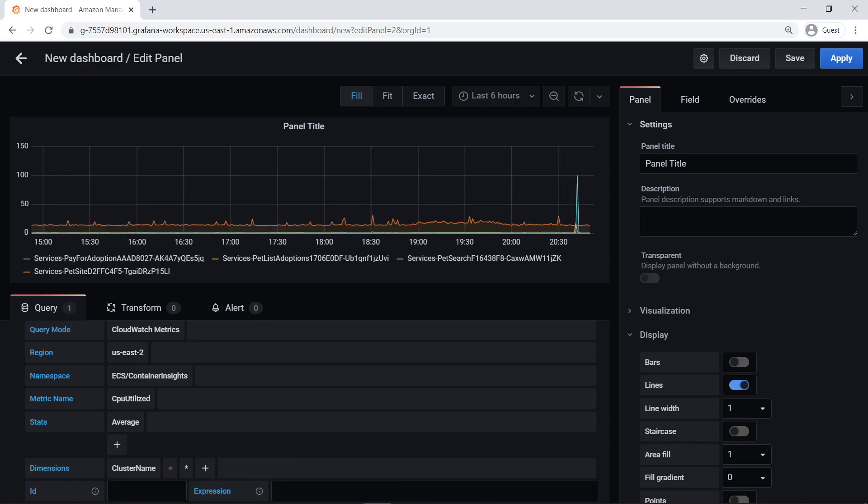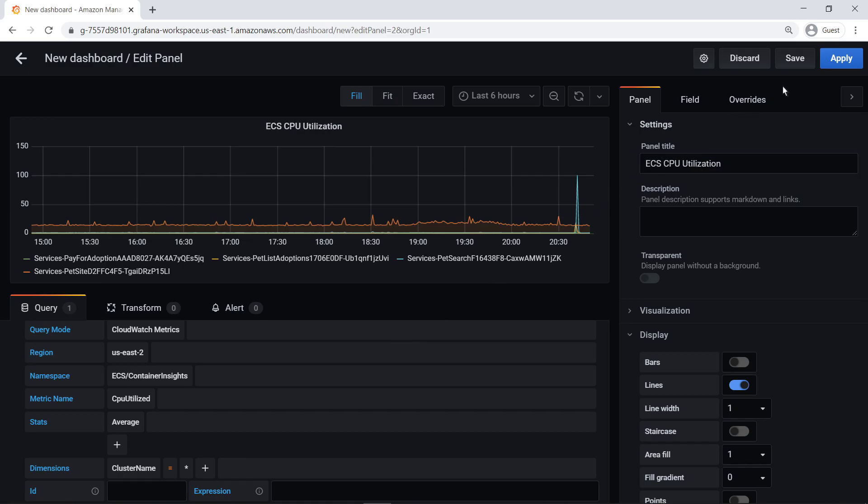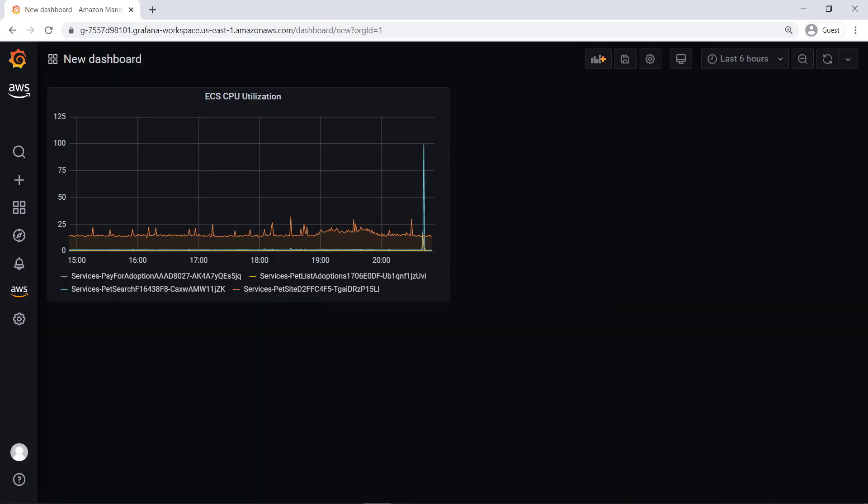If desired, we can add more queries, representing different resources and different metrics. Let's name our panel and apply the changes. Here's the dashboard with the panel we just made. Additional panels can be added as needed.